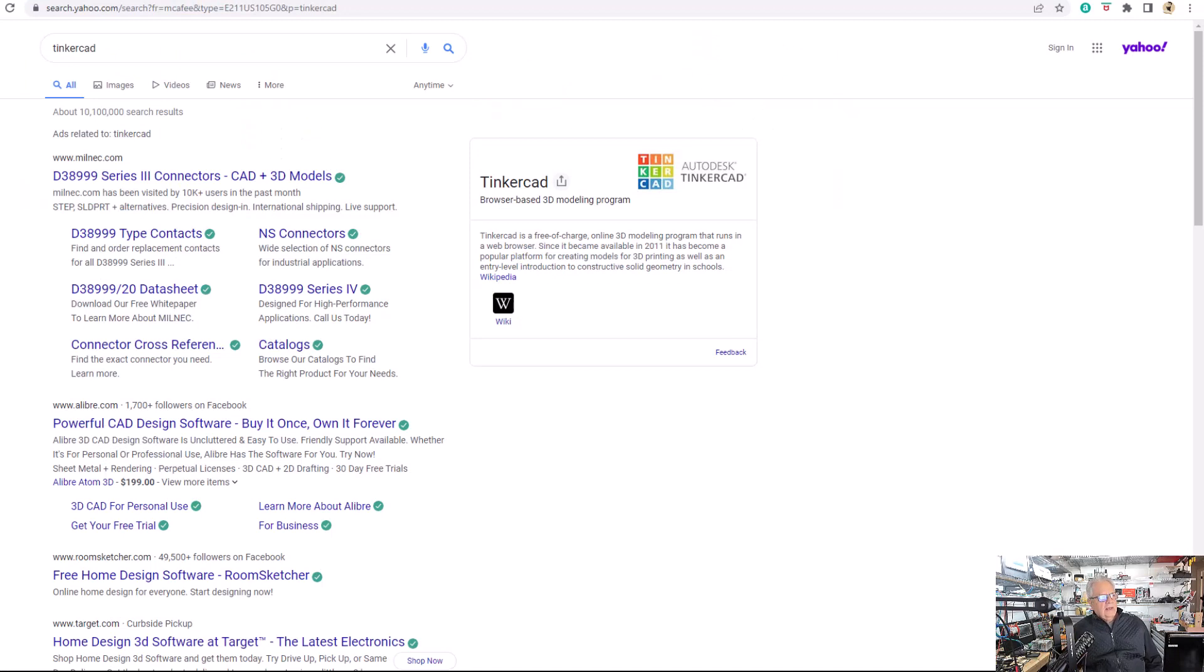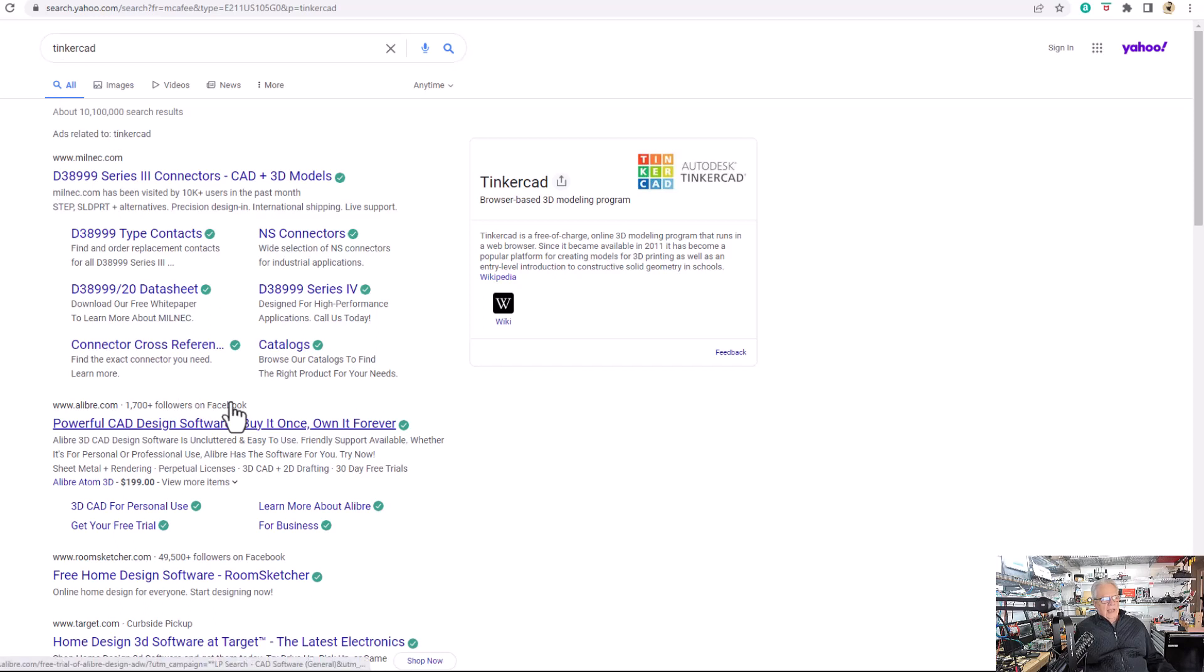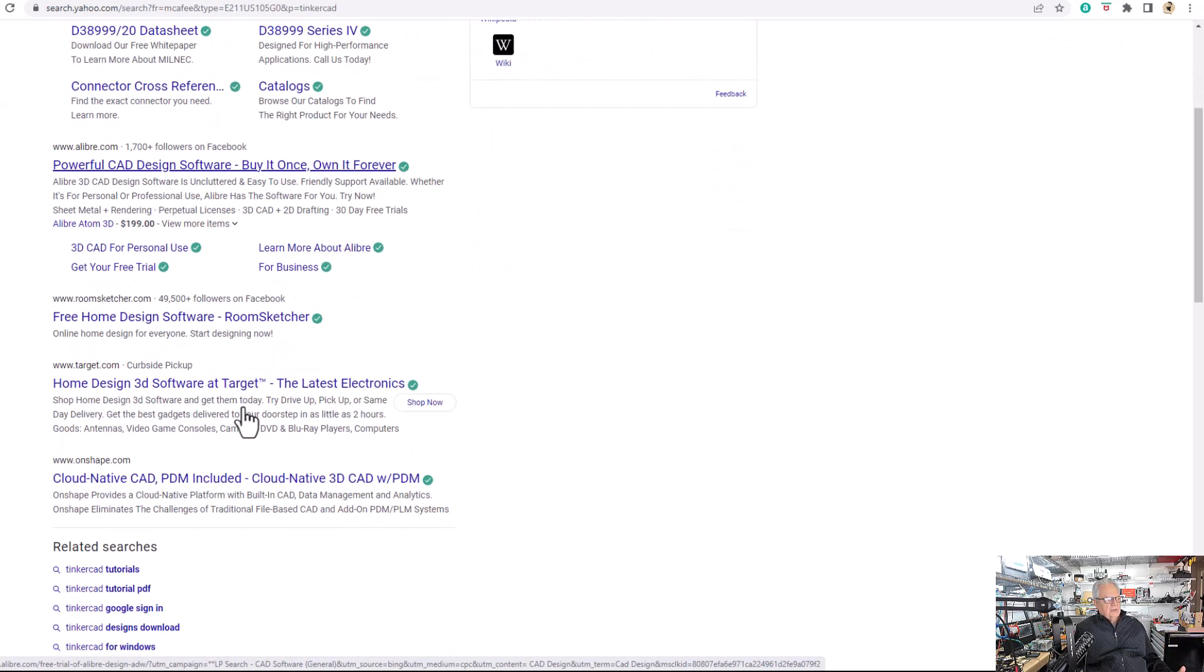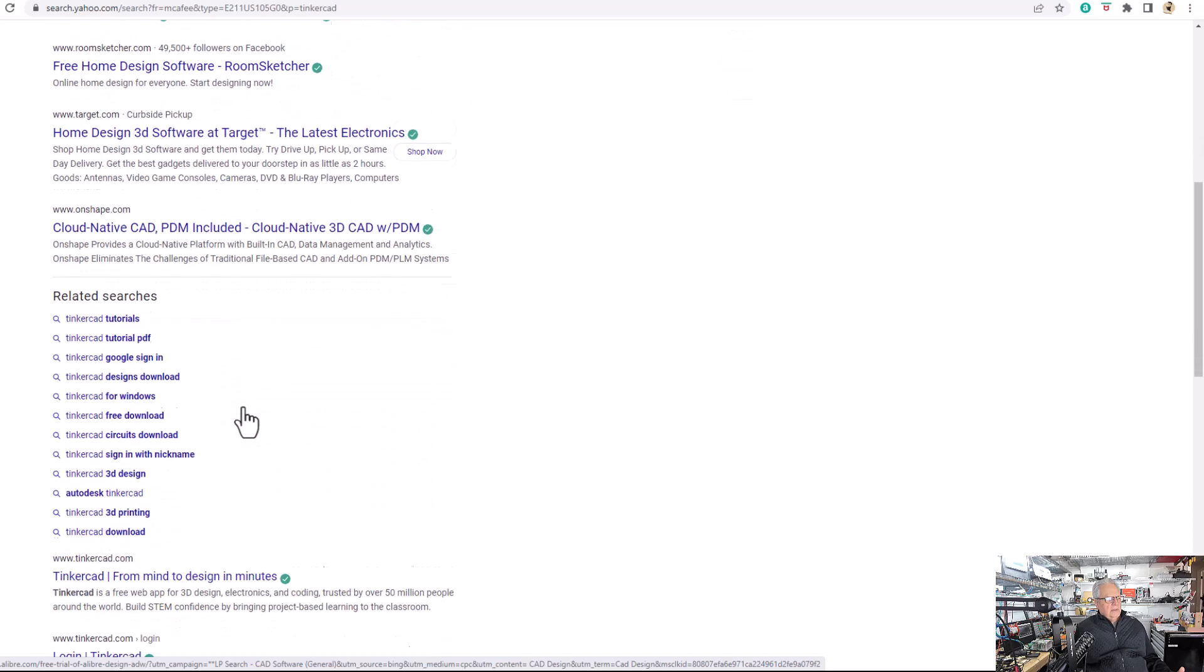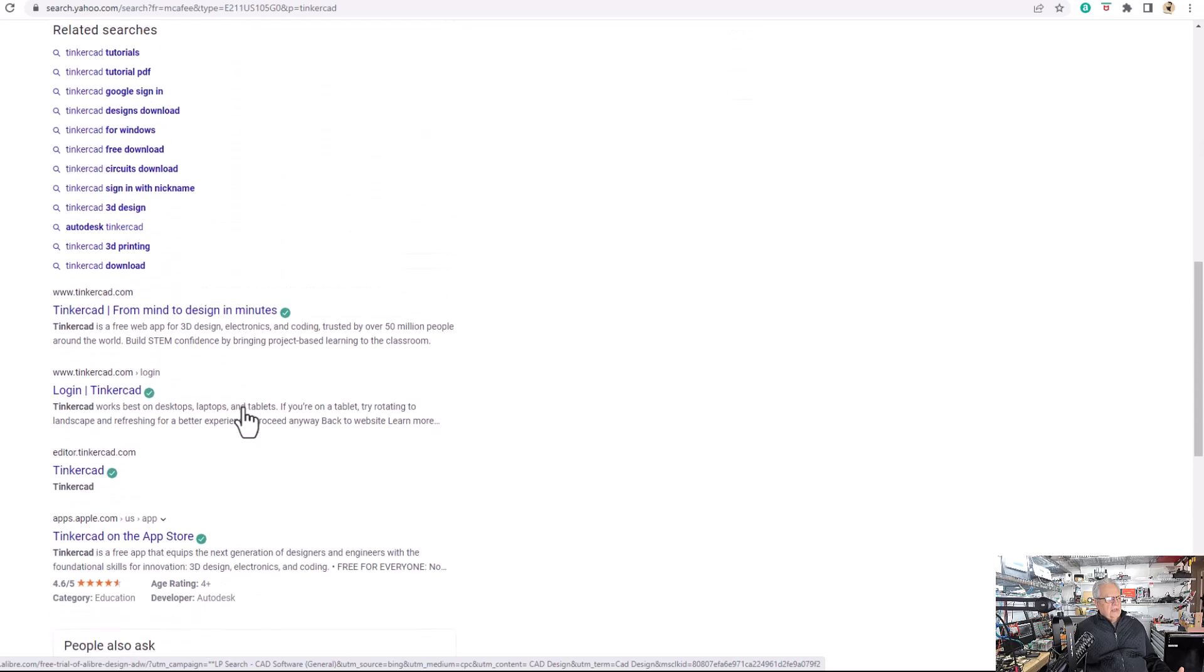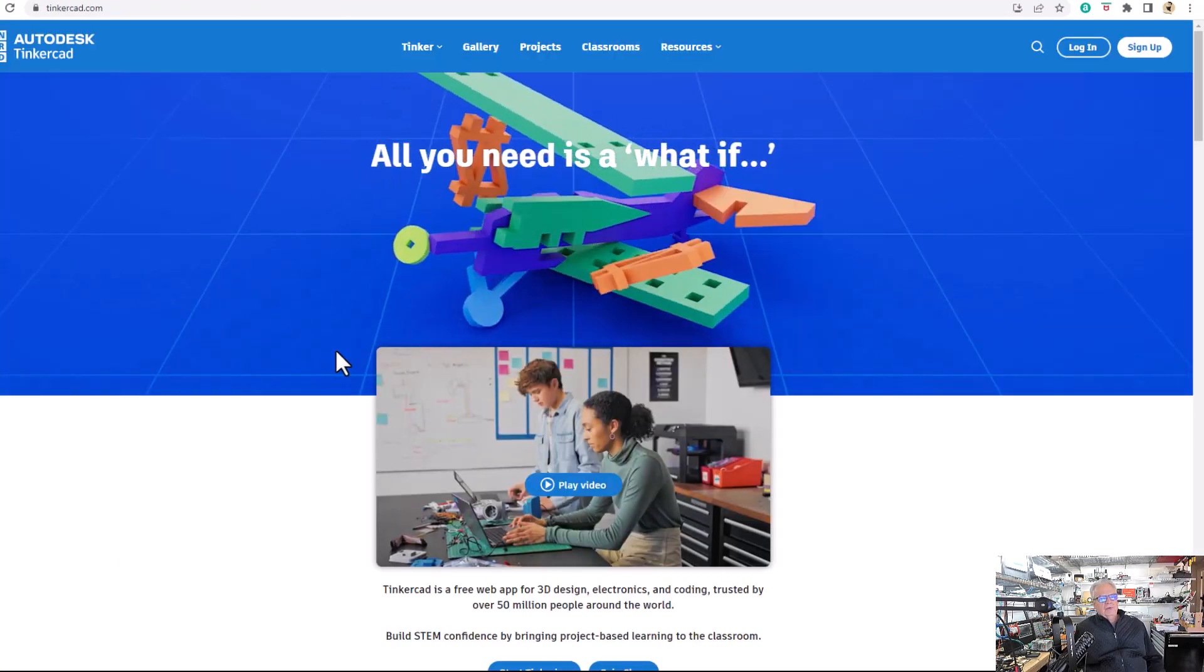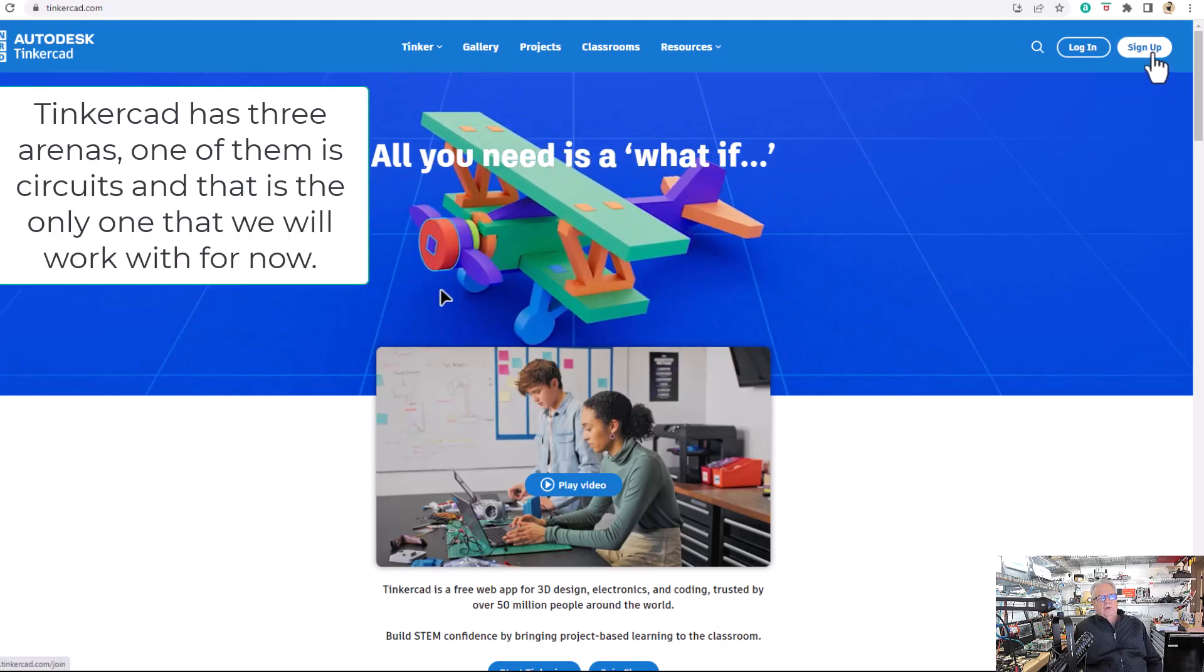I googled Tinkercad, and this is what came up. Now, you don't see Tinkercad. You see it in my search, but the first things that come up are advertisements that are trying to distract you into purchasing something that they think is relevant to Tinkercad. It's not. So you want to scroll down until you see Tinkercad.com, from Mind to Design in Minutes. Click on that, and now you're going to have to sign up. I can't sign up for you. I can log in.